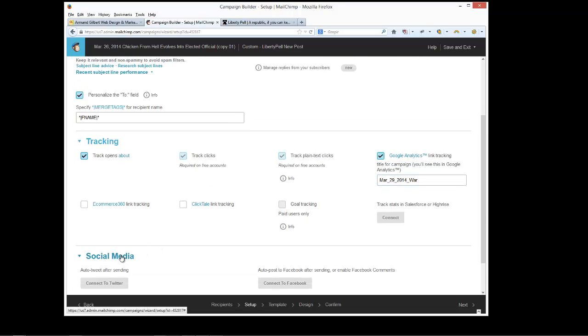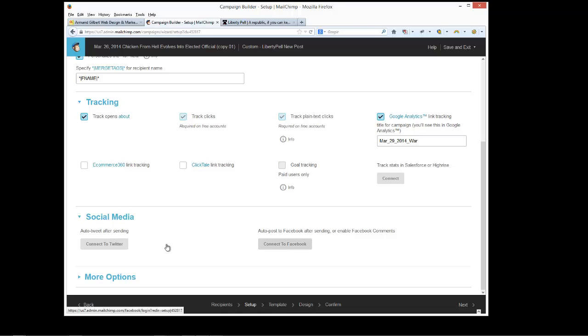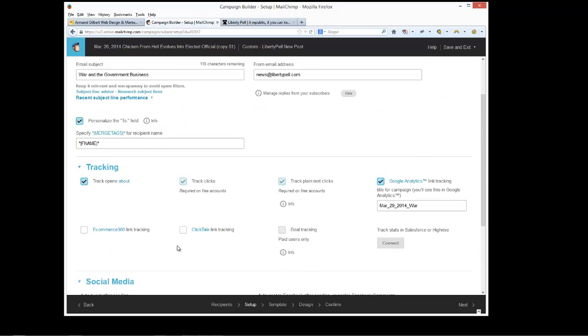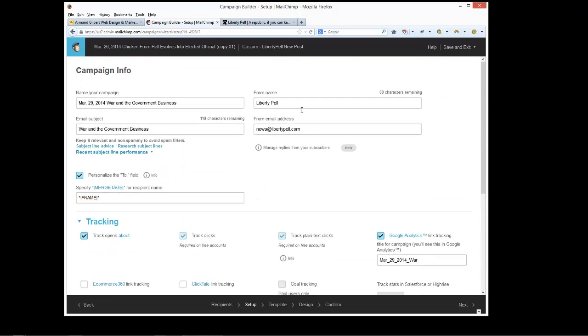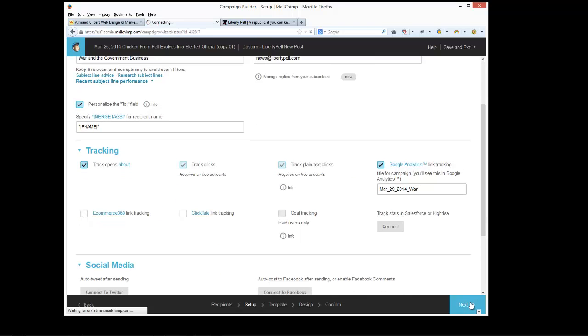We're not doing any social media integration or anything like that, but you can connect to Facebook and auto-tweet the thing. It's probably going to be something that you'll want to implement, but we're not doing it currently because my client in this case is sending them out directly through those venues. Click next.